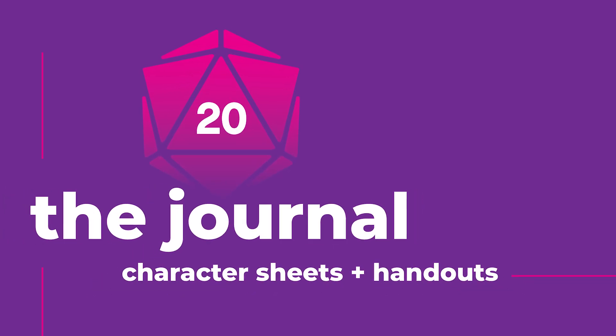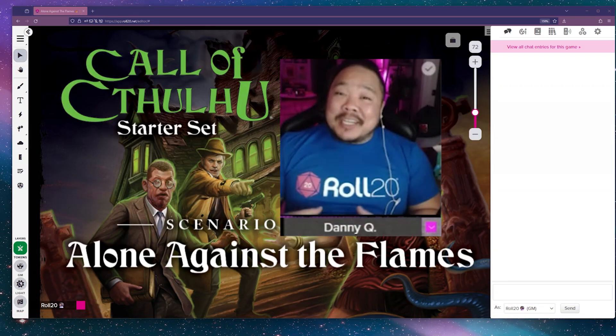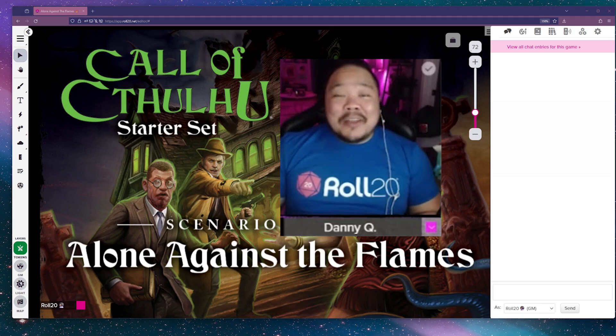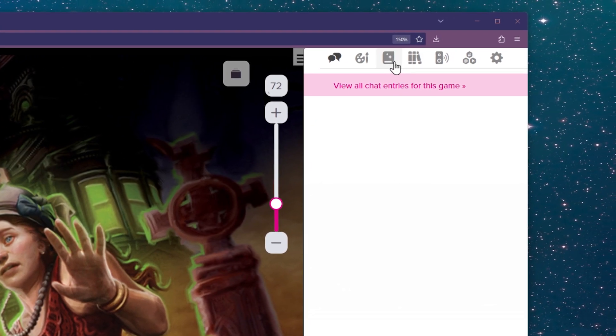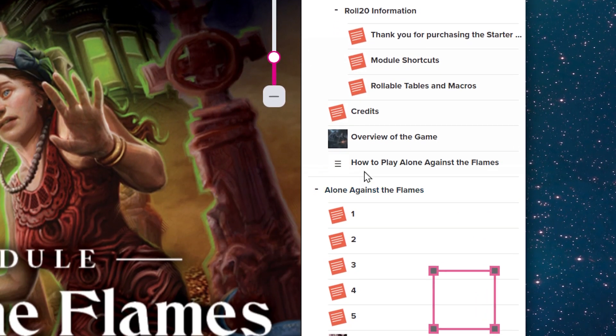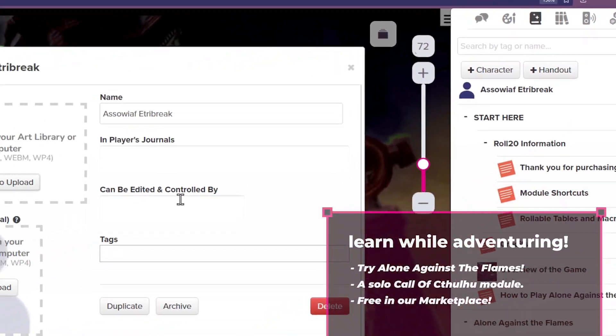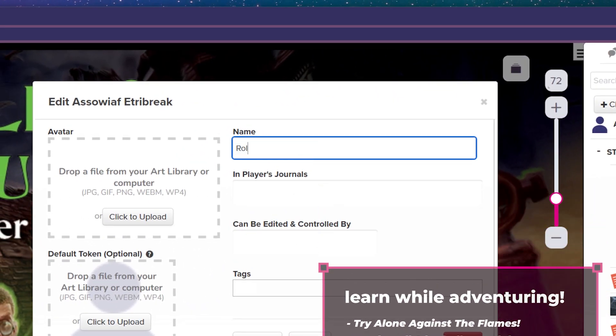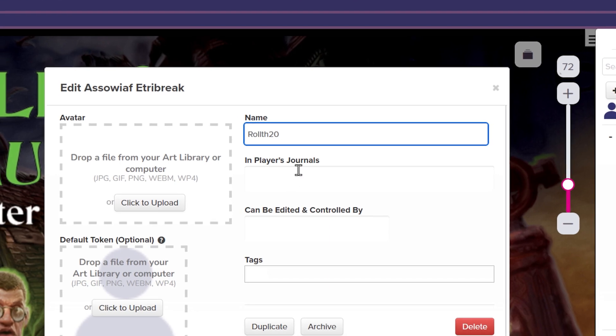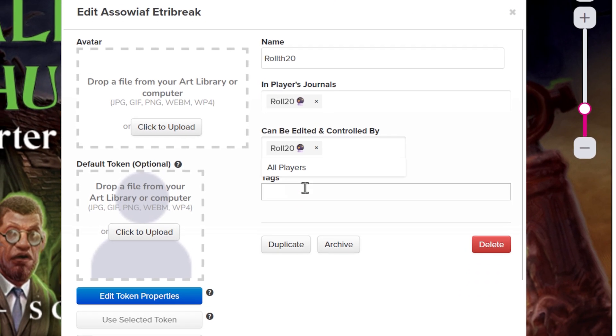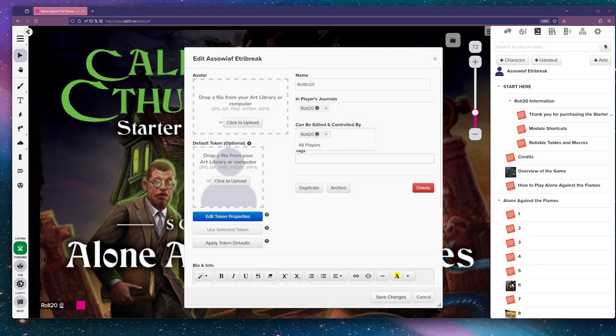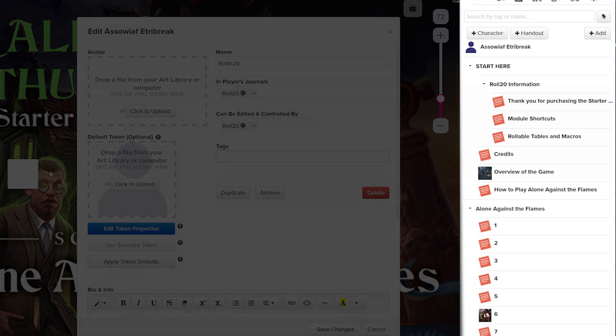The Journal tab is your go-to hub for managing characters, handouts, and other essential information for your game. First, let's look at the character journal entries. These are for your PCs, NPCs, character sheets, and linked tokens. From here, you can click the plus character button or right-click an existing folder to add character.